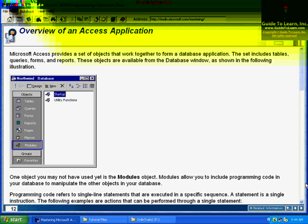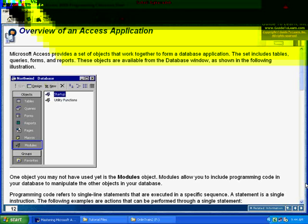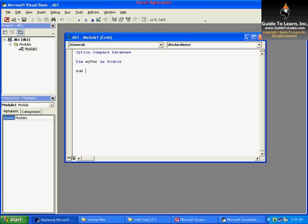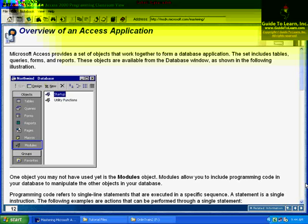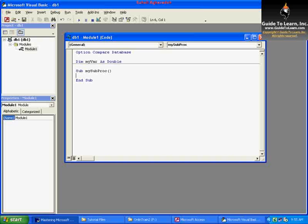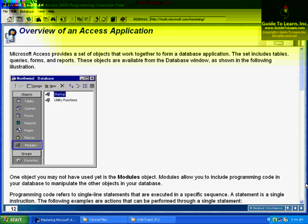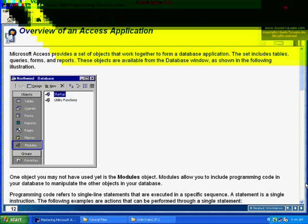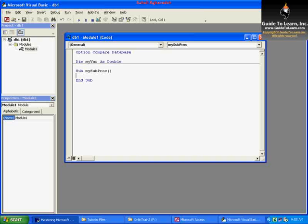Then I create a sub procedure by putting a sub keyword. I'll call it my sub procedure. Automatically, by pressing enter, it will close the sub procedure block, which we're going to get back to later.